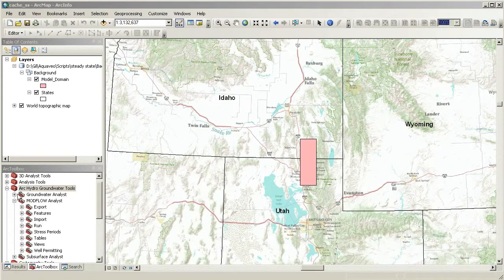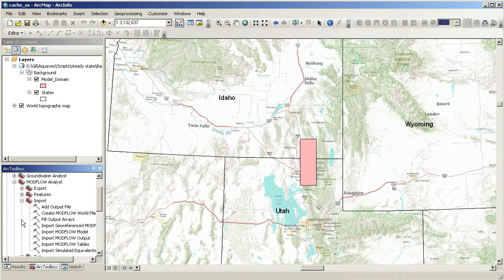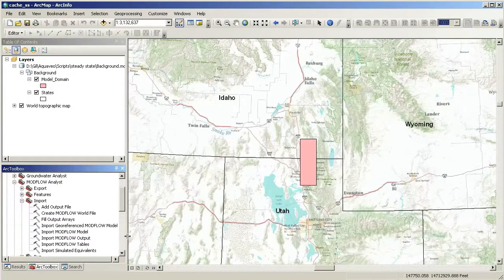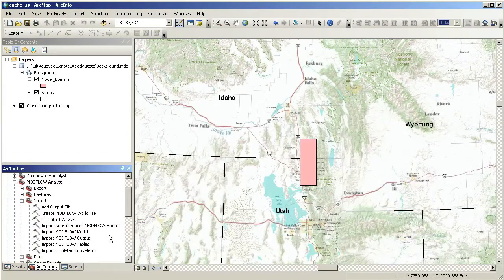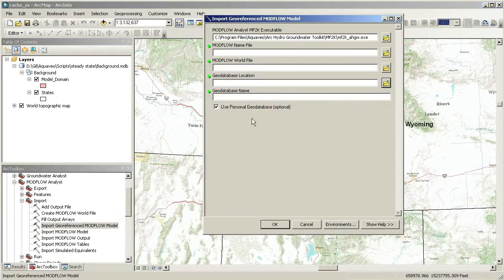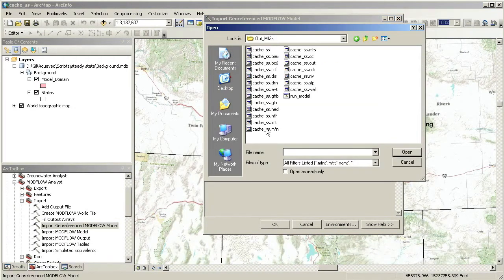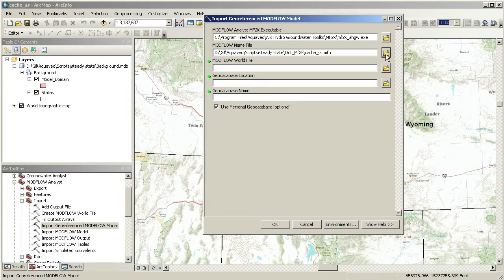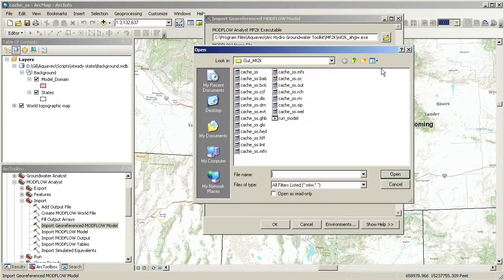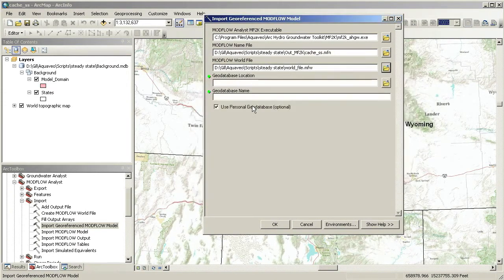To import the Modflow model, you can use the Import Geo-Referenced Modflow Model GP tool, available in the Modflow Analyst import toolset. The tool inputs include a Modflow name file and a Modflow world file. The world file provides the coordinates of the grid's origin and the angle of rotation. ArcHydro Groundwater also includes a GP tool that helps you create your world file.